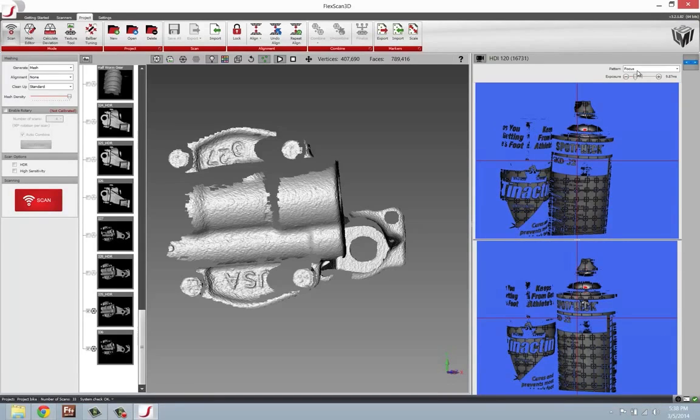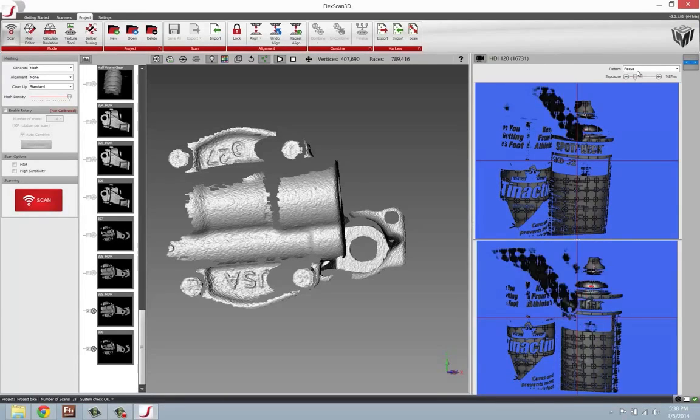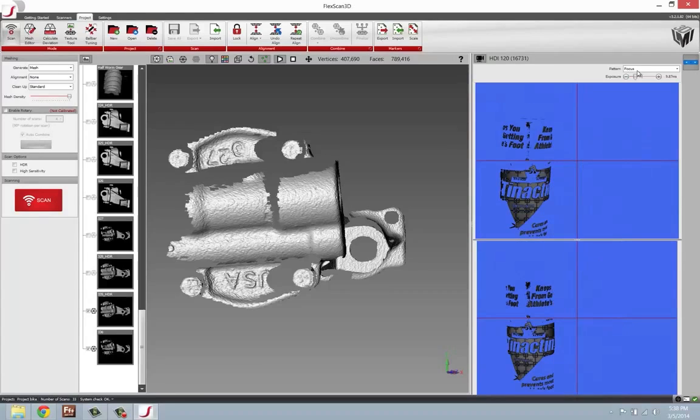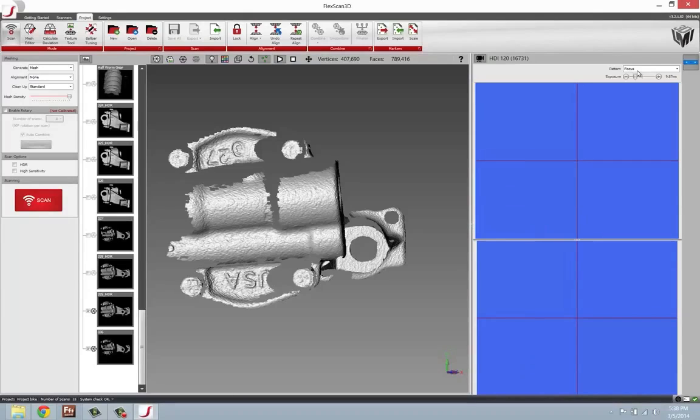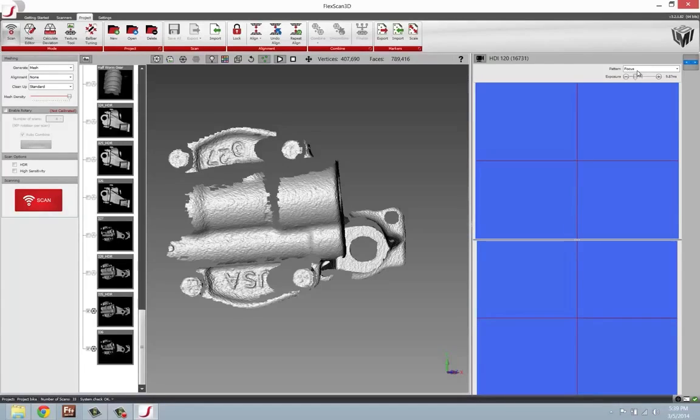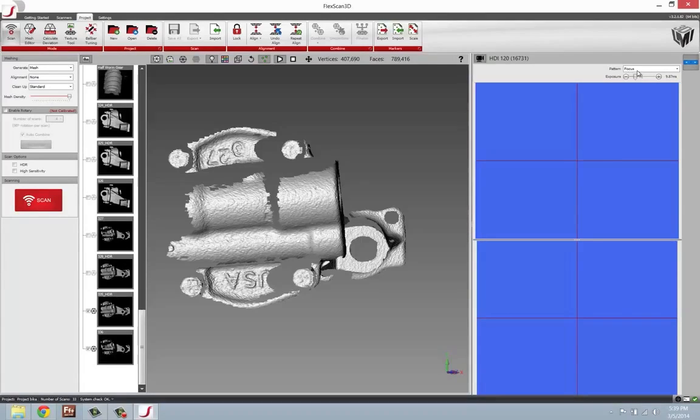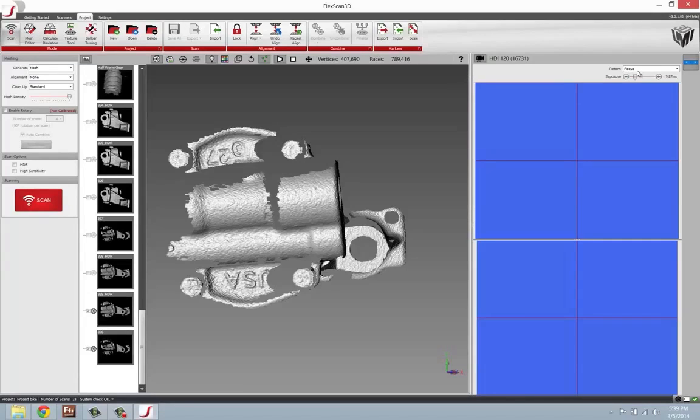Just for example, I'll go ahead and spray one small area of the oil pump, and then we'll take a quick scan so you can see how much better the surface quality is and how much more data I can pick up when we use this.